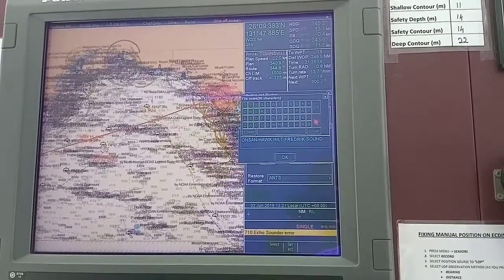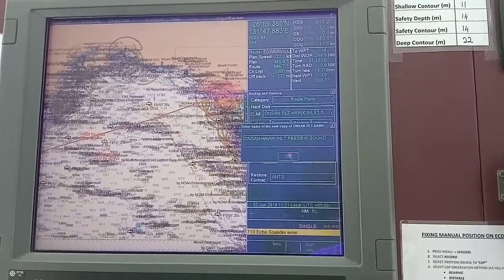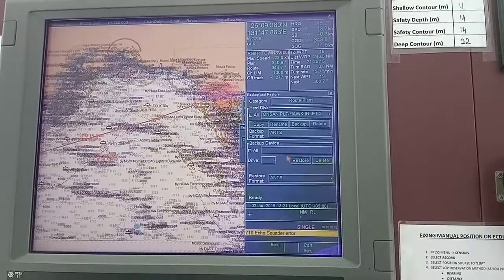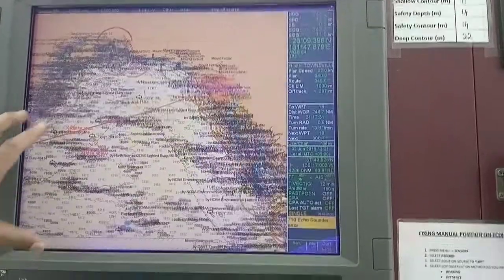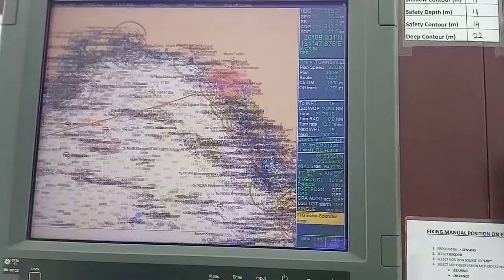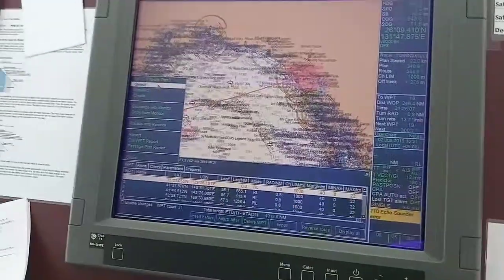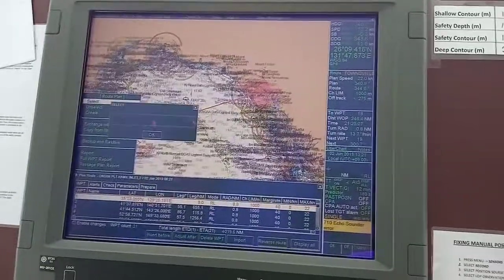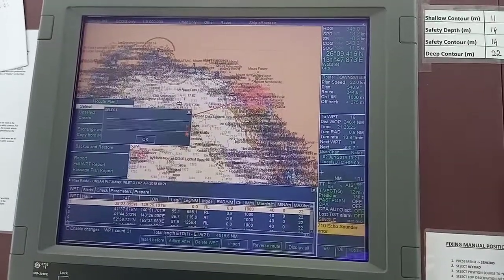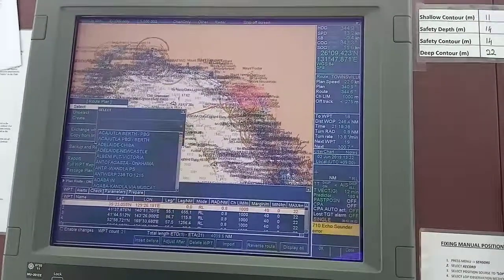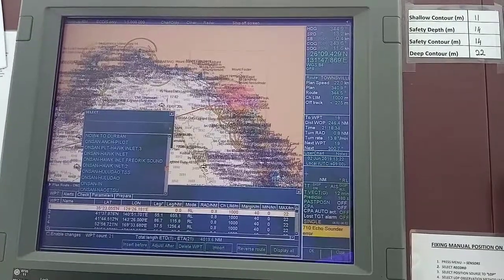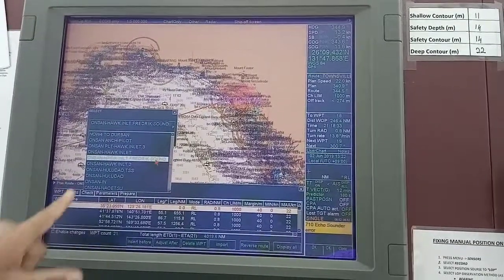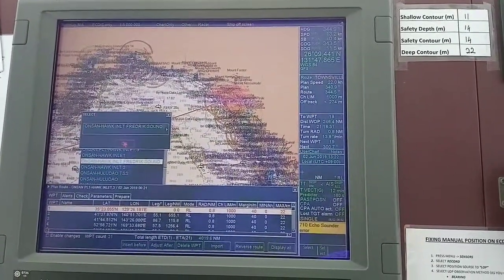Click OK. Now I have already made a copy of this. You can go to Plan and select the route — Onsan Hawk Inlet Frederick Sound is now available there.